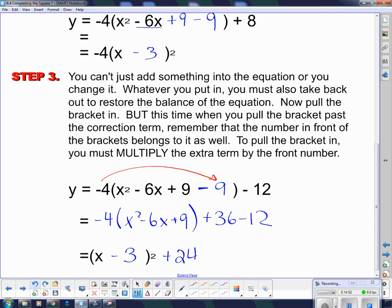And now we're done. Note that this doesn't have the negative 4 out front — that negative 4 has to stay out front. We're going to try a few more of those.